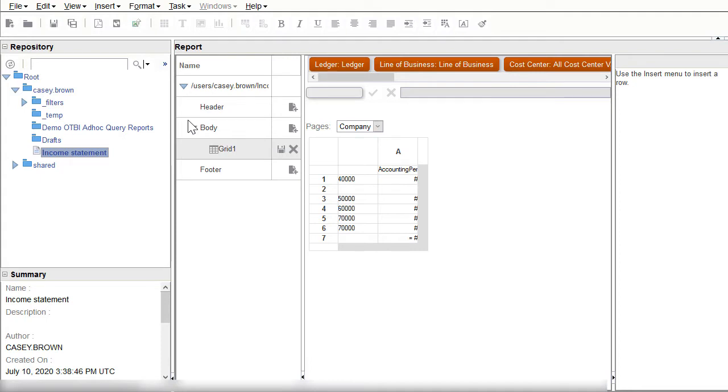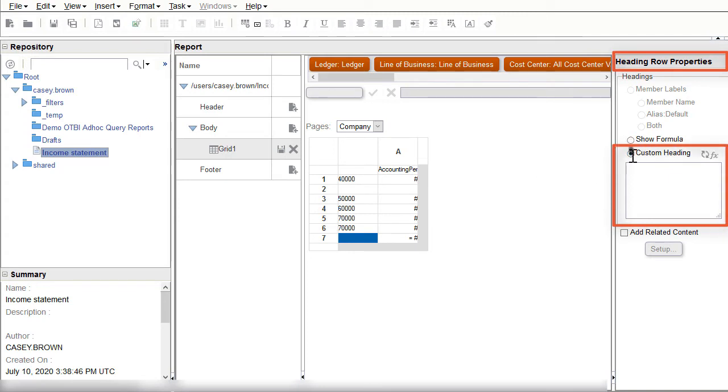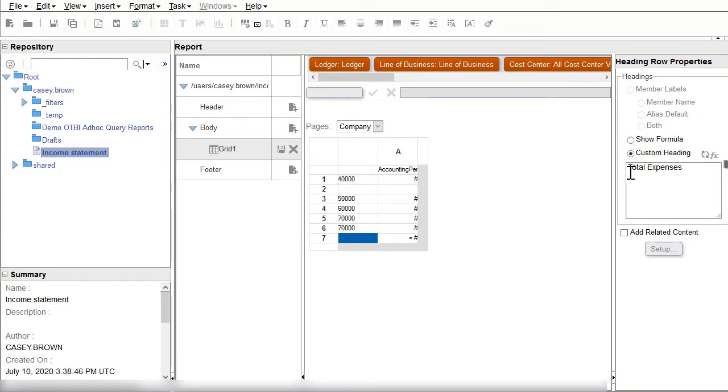Because I want to sum the amounts for the expense line items, I'll use the Heading Row Properties section to create a custom heading called Total Expenses. To save the custom heading I'll click on Update.